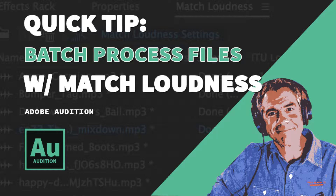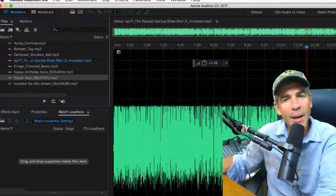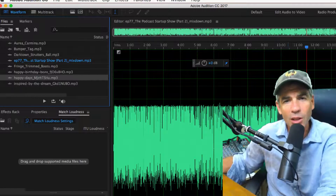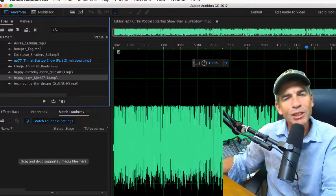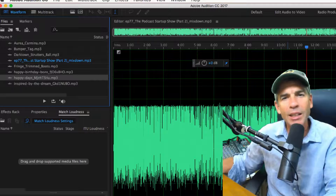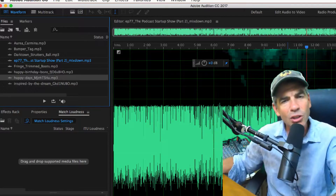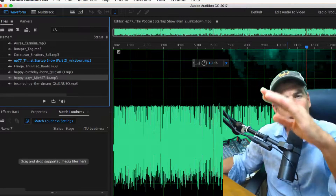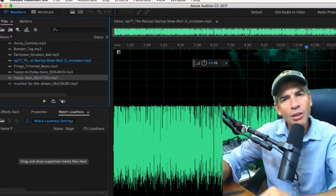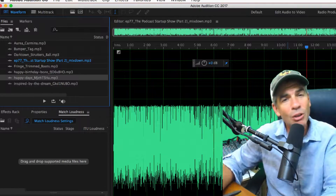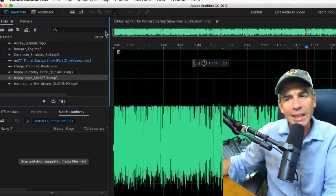Today's quick tip is in Adobe Audition — a really cool time saver using Match Loudness to batch level a whole bunch of clips all at the same time. So let's say you're assembling your podcast, you did interviews on location, and some of the levels are low, some are really high, and you'd have to go through and manually adjust all of them to make them match. Match Loudness makes this really easy.